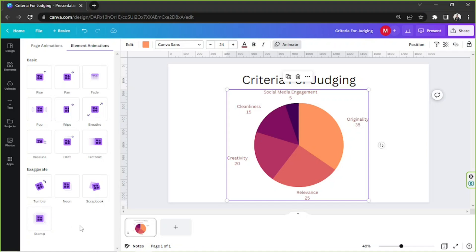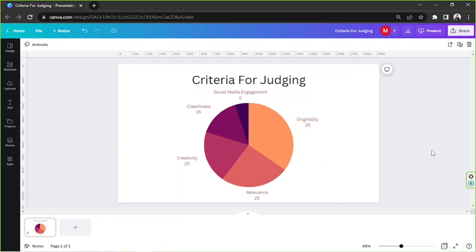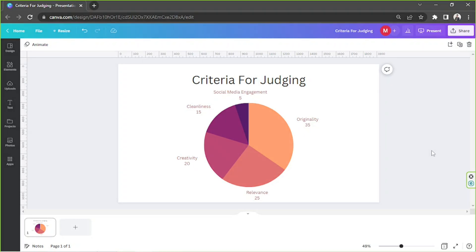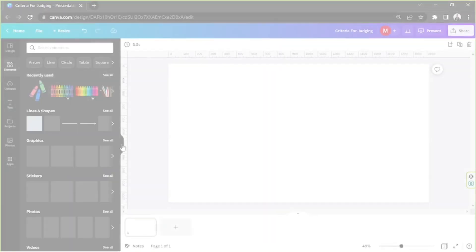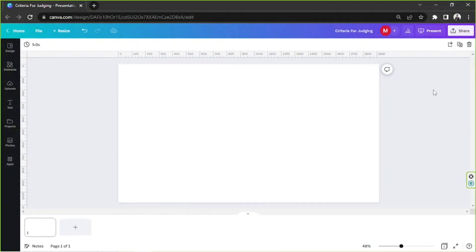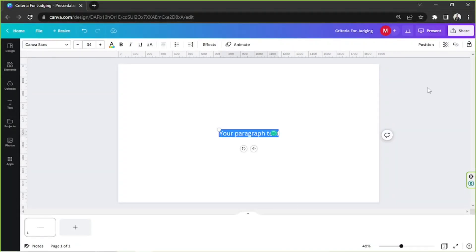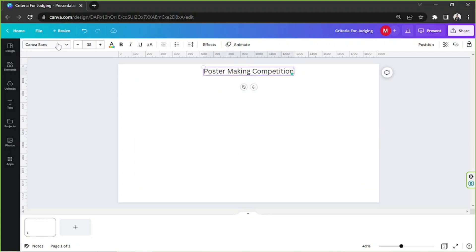And basically, that's it. Apart from pie charts, there are many different options you can choose from, such as line charts and bar charts. I'm going to make a pie chart presentation here in Canva. If you'd like to watch my process and see how it turns out, then feel free to keep watching.